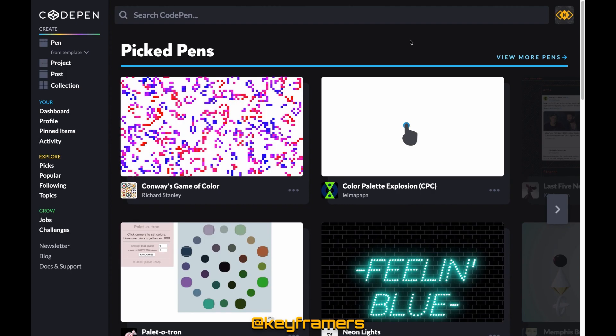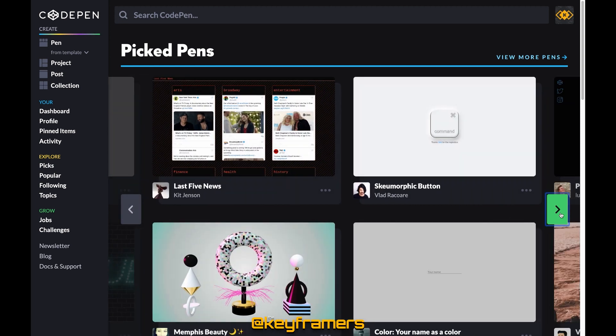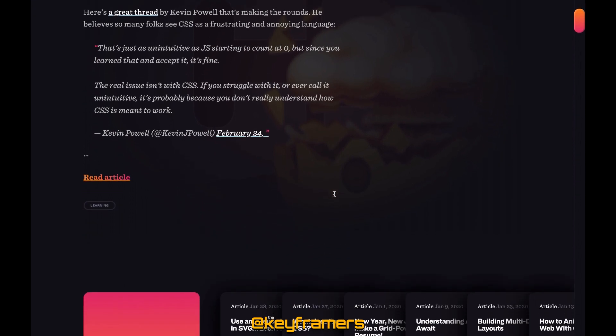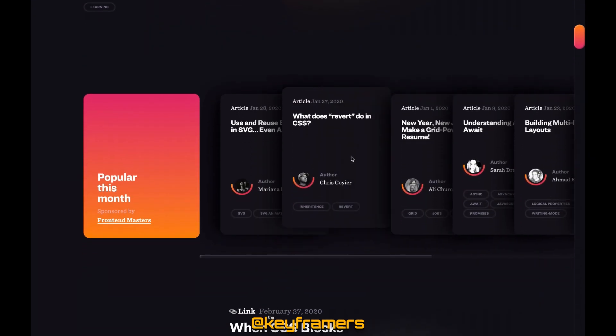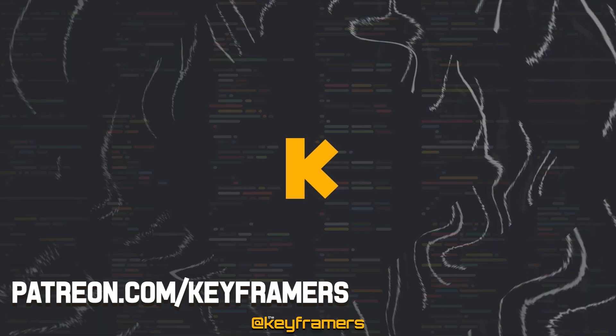This episode was sponsored by CodePen, the wonderful social development environment at codepen.io and CSS-Tricks, a great resource for anything web at css-tricks.com. You can find those links down below.